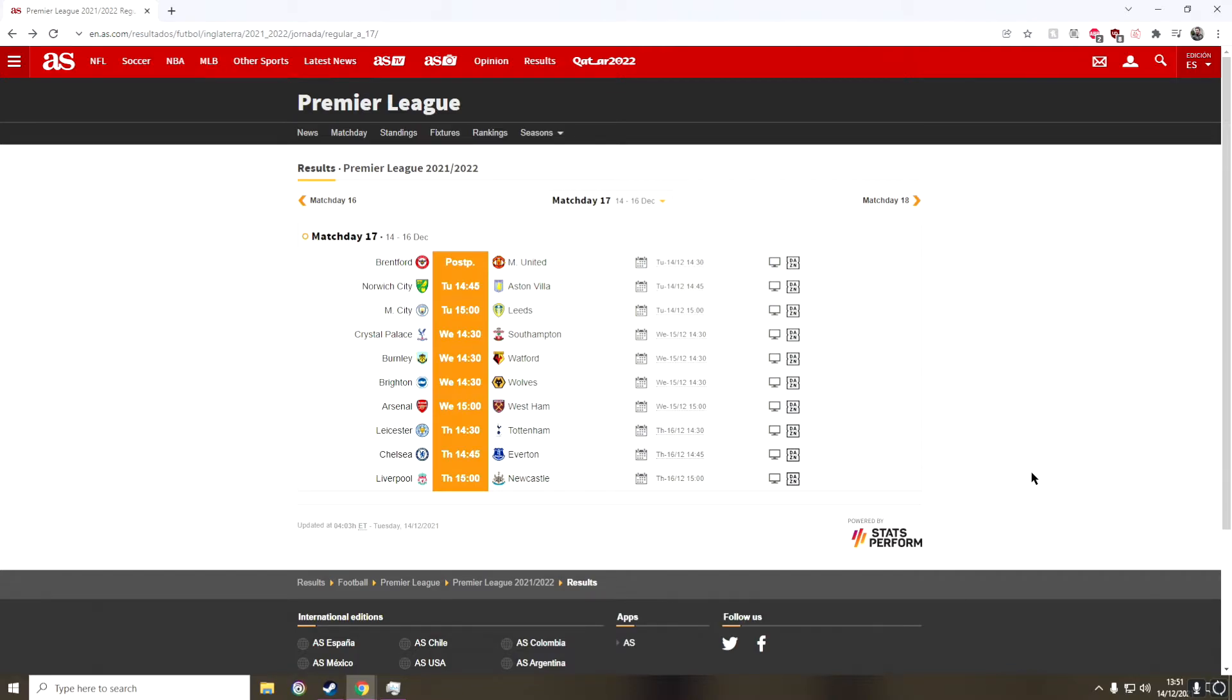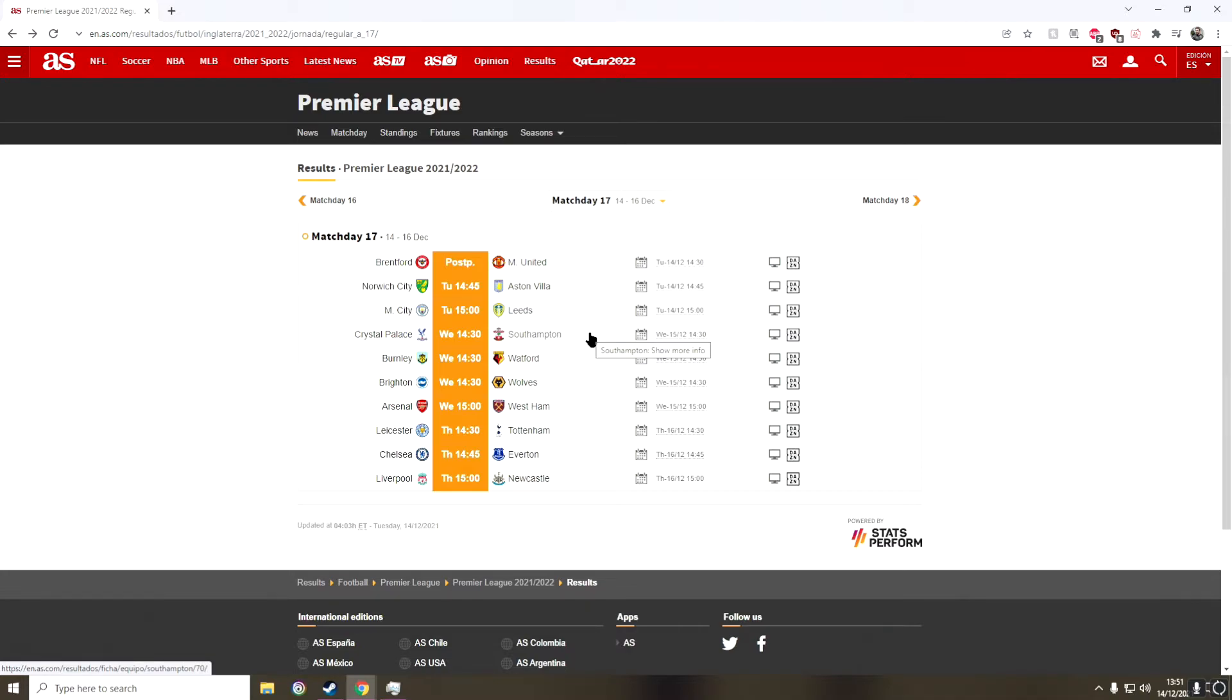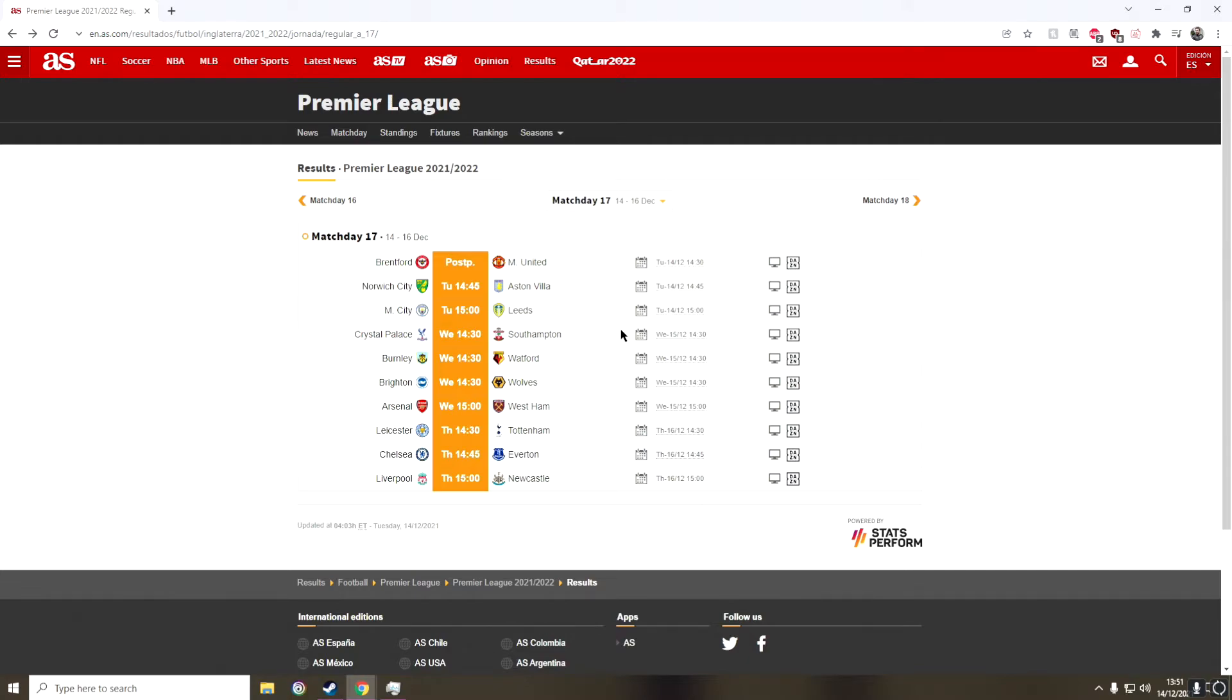And then in the third game, we have Crystal Palace against Southampton. I think this might be a draw again. I do think this will be a really good game to watch. So if you guys are interested in watching a game, I would recommend Crystal Palace and Southampton because I have a feeling this will be really good to watch. I'm going to go for a draw there.